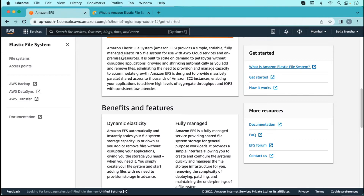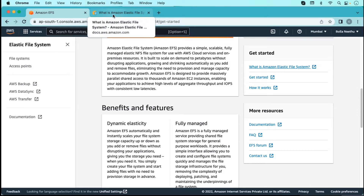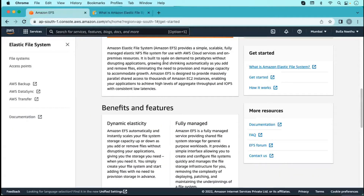We can use Amazon EFS services only on Linux machines. It provides a scalable and fully managed elastic network file system. We can use it for data storage purposes and it also replicates. We can use EFS on multiple resources — meaning we create it only once and we can use it on multiple resources. We can mount that particular EFS on multiple servers.